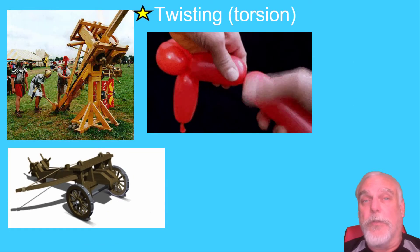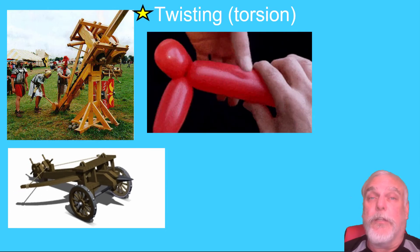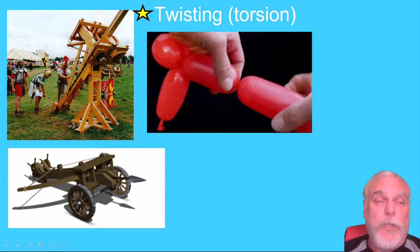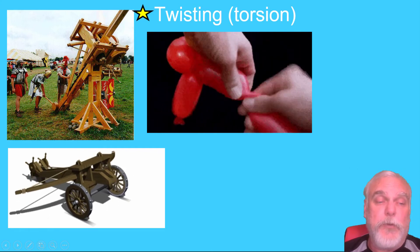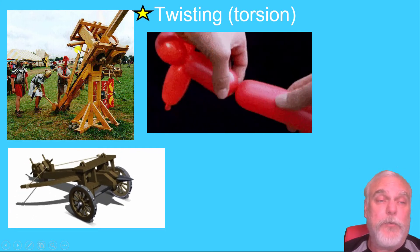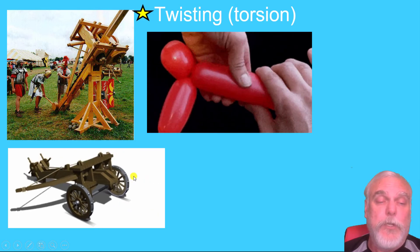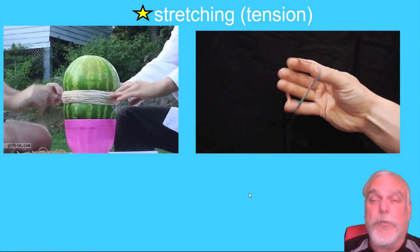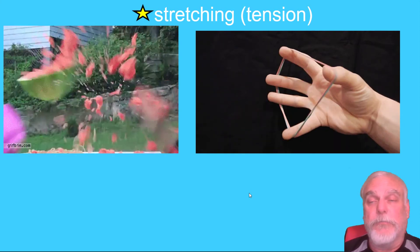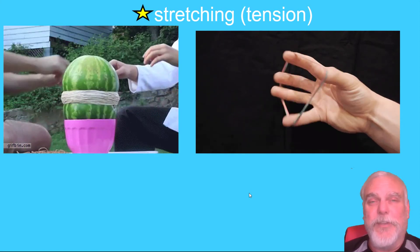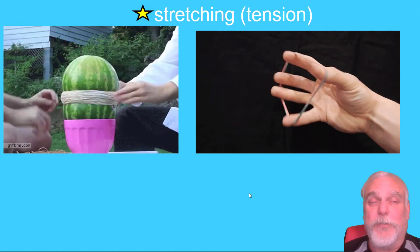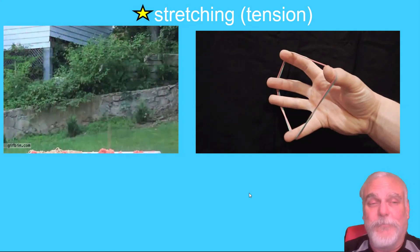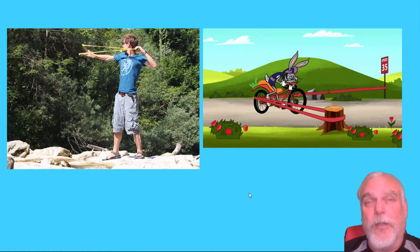Twisting or torsion is another example of elastic potential energy. A ballista gets its energy from twisting ropes, and when the ropes are released it can shoot a projectile. Stretching or tension is another example — when you take a rubber band and stretch it. Slingshots are another example of tension in action.